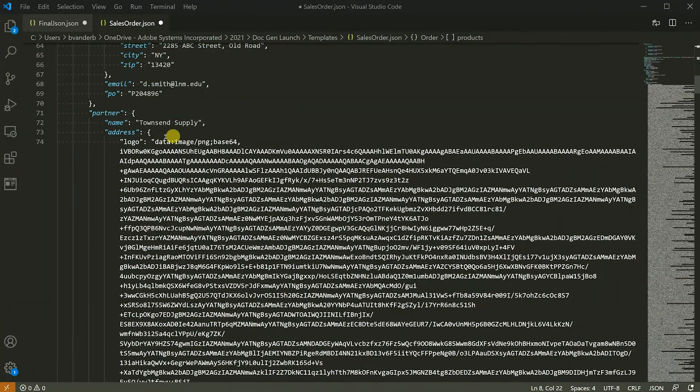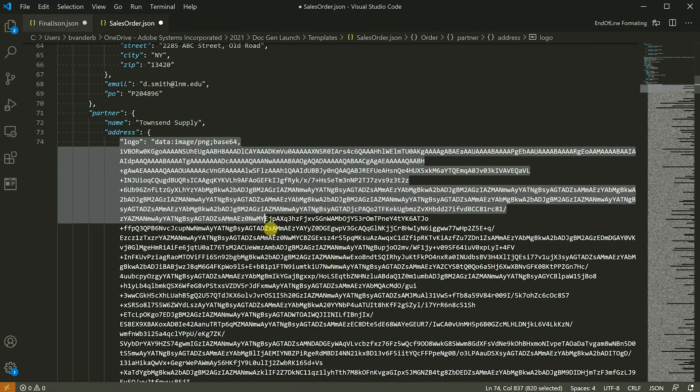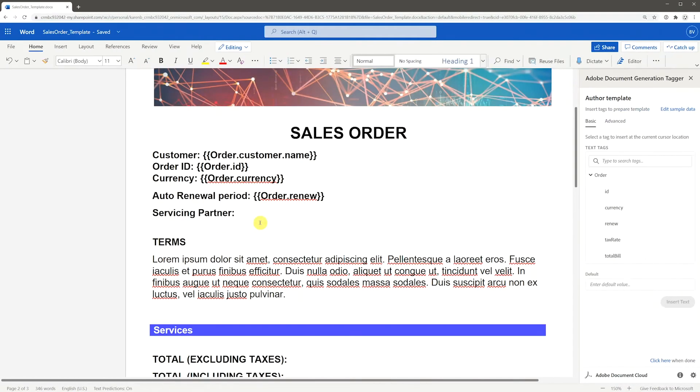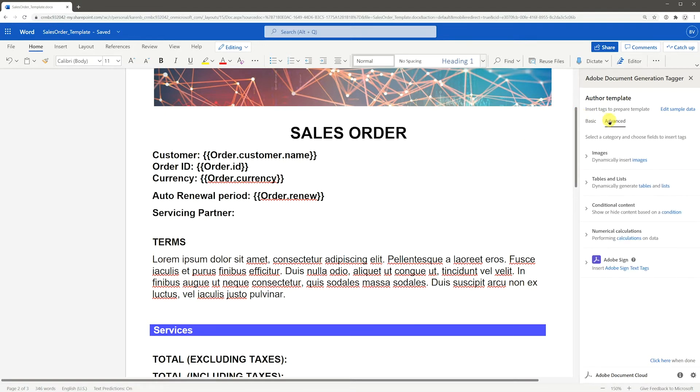Images must be passed in the JSON data as base64 encoding. To place an image placeholder into your document template, go to advanced and expand images.